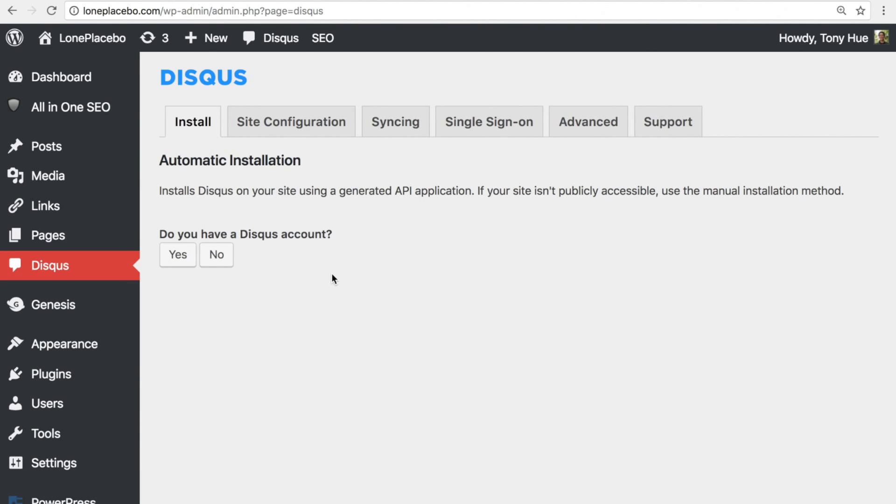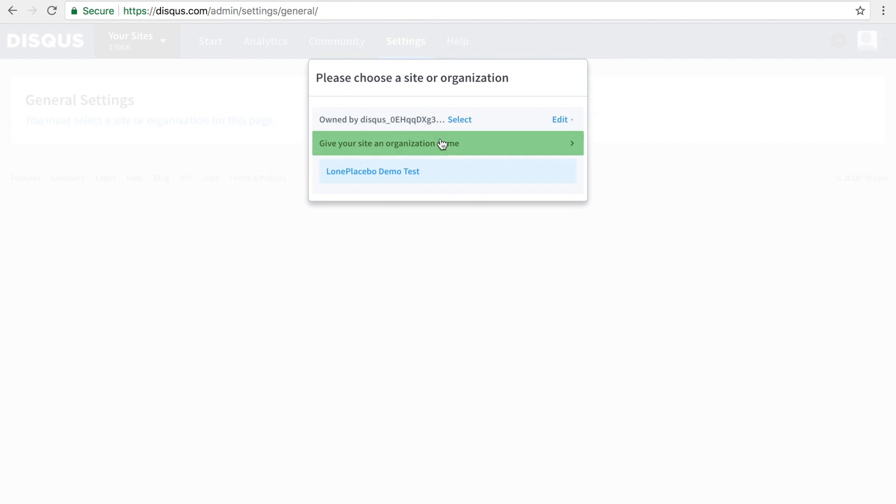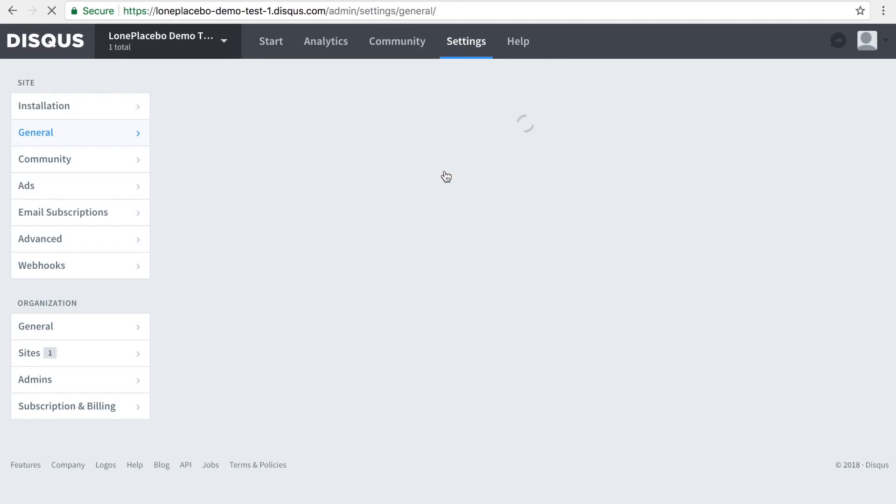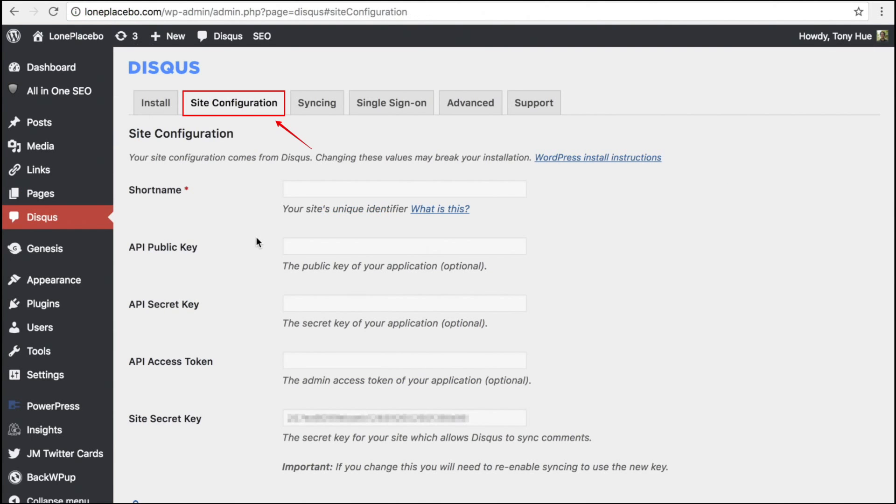When installing Disqus manually, you will need your site's short name, which you created earlier when registering your site. You can find it by heading over to your Disqus admin. Click on Settings, select your site, and you should find your short name near the top of the page. Head back now to your Disqus plugin settings in WordPress.